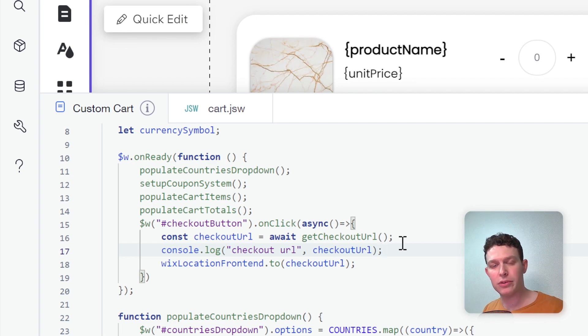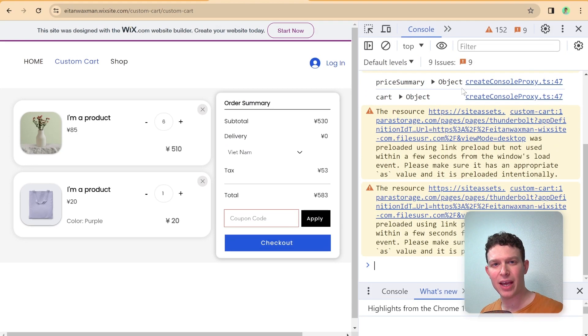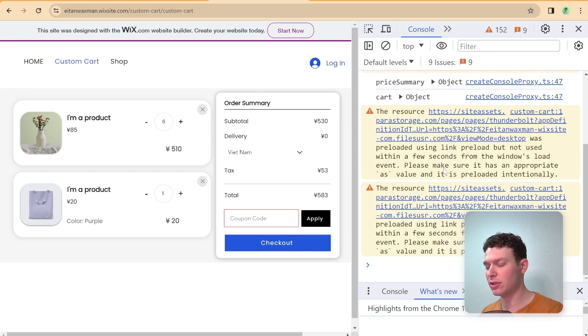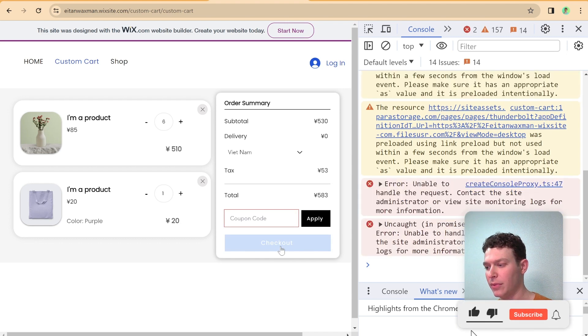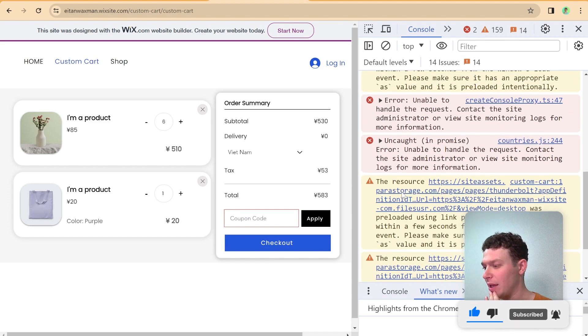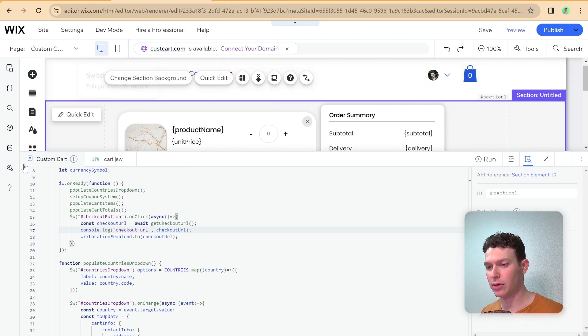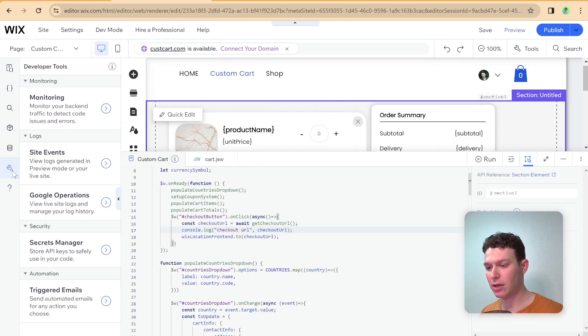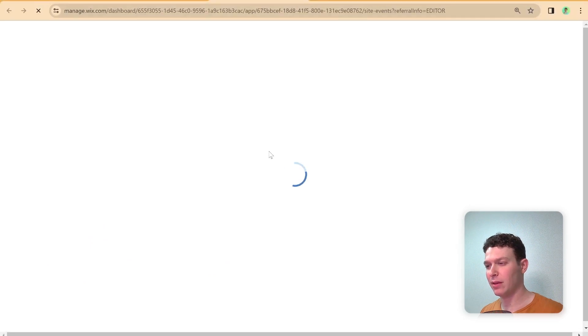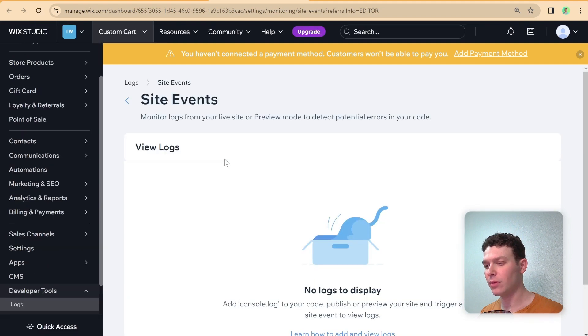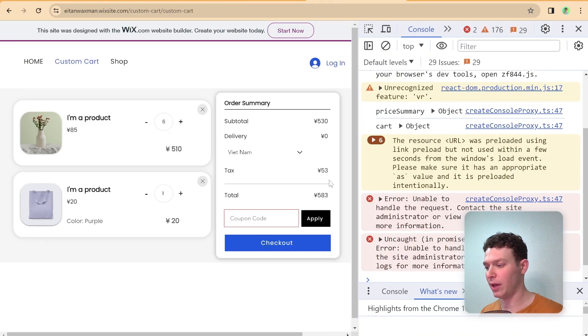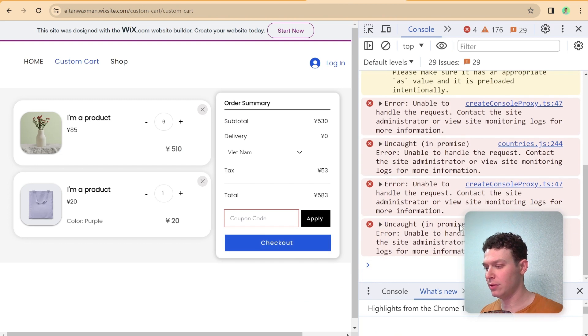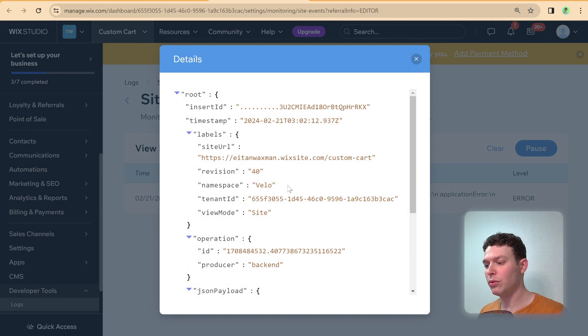So here I am on the live site and moment of truth I have my console open here just in case and let me hit this checkout button right over here. So it seems like we had some kind of error in the back end. So what I'm going to do is I'm going to open up our site logs. So right over here and we can just go over here to site events and I'm going to have this open and now if I go ahead and try to check out again then hopefully we can see the error here.